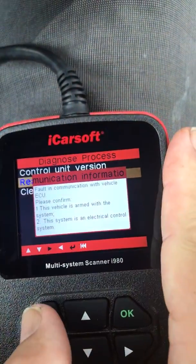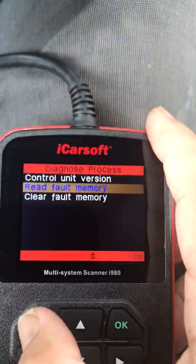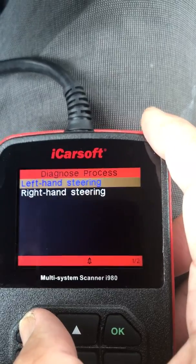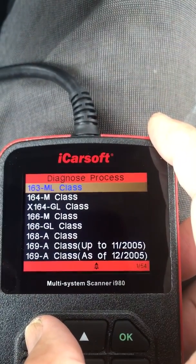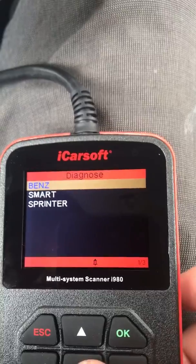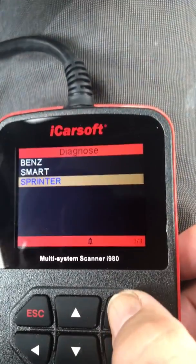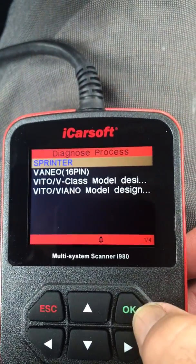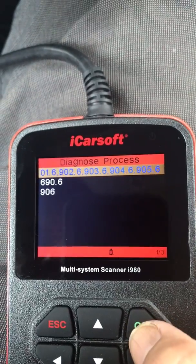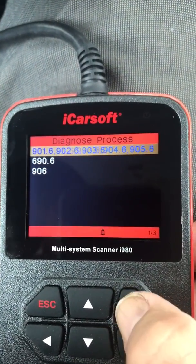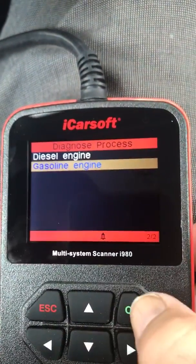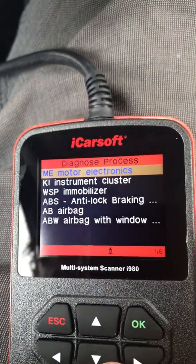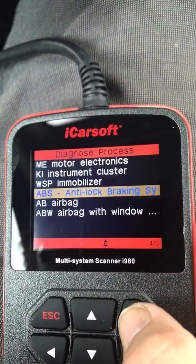What I found interesting today by messing with this thing is I can go back to the main menu and go to Sprinter - there's a Sprinter option. I just use this top one here, and if I go to the ABS on Sprinter...